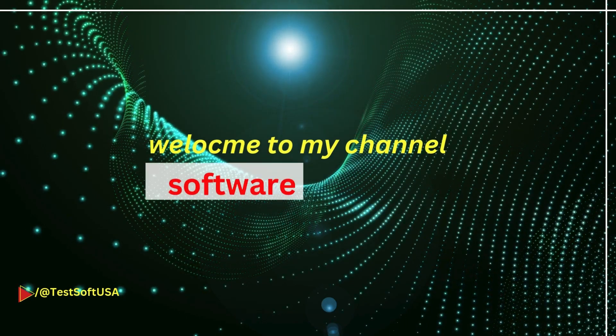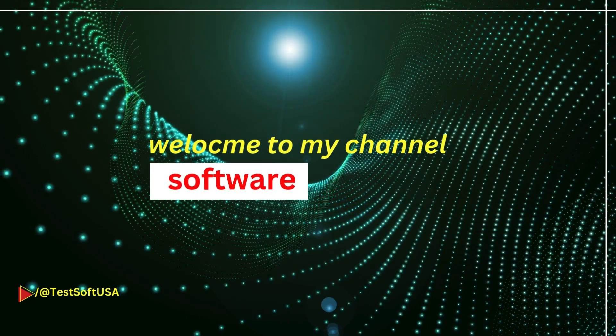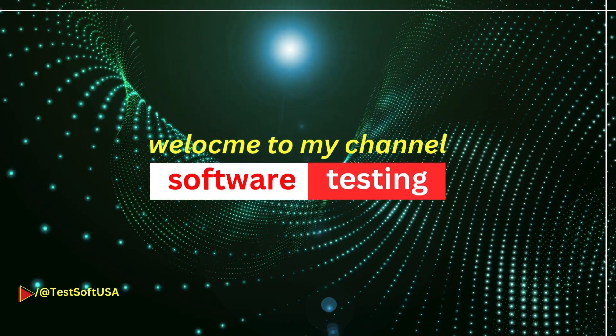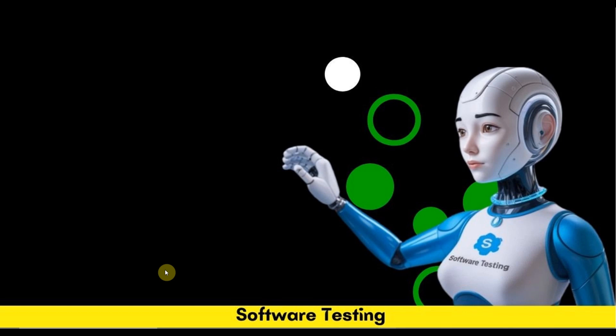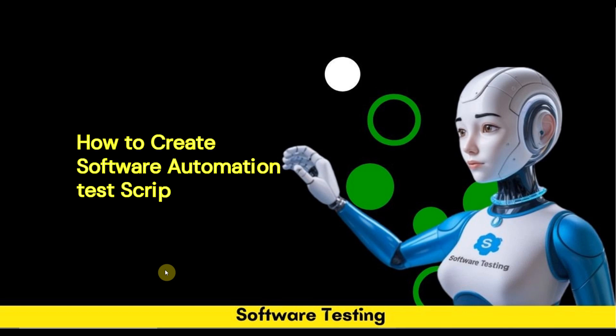Hello viewers, welcome to my YouTube channel Software Testing. As part of this software testing tutorial, today I will show you how to create your software automation test script using Google Gemini AI. We will create a Selenium Java TestNG test script.